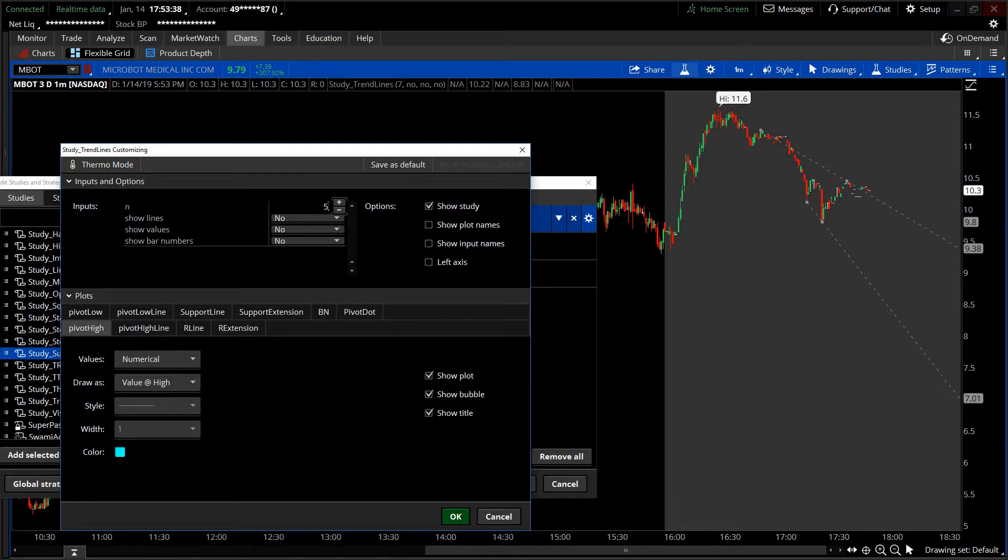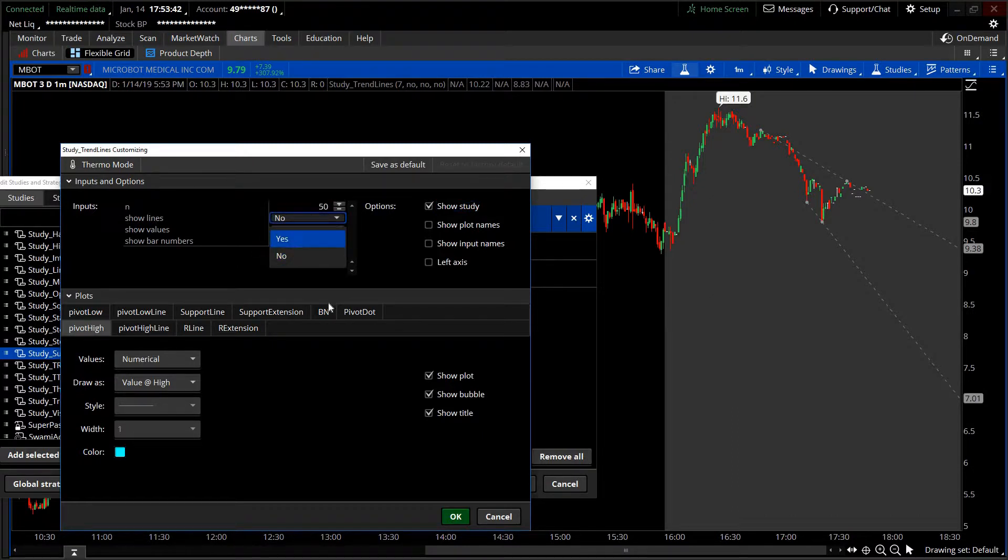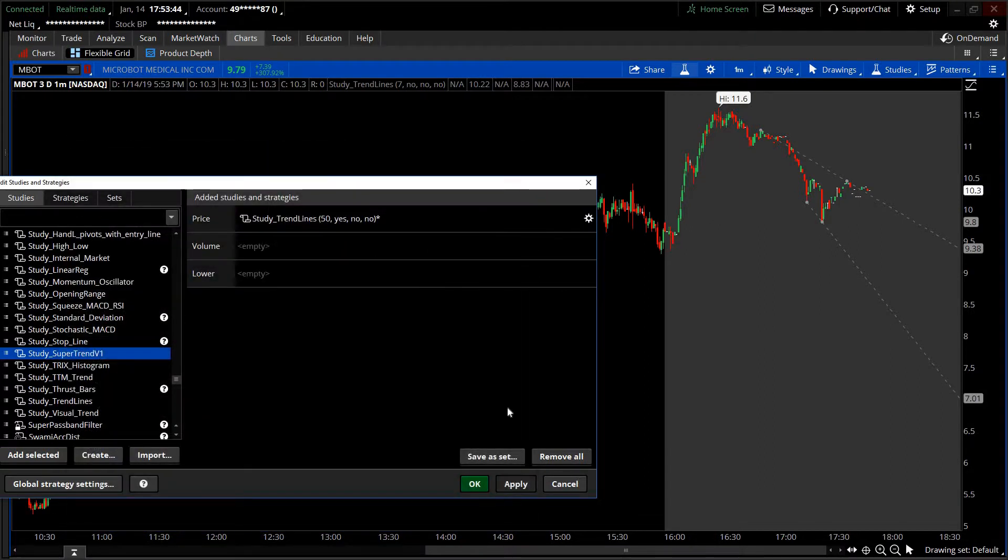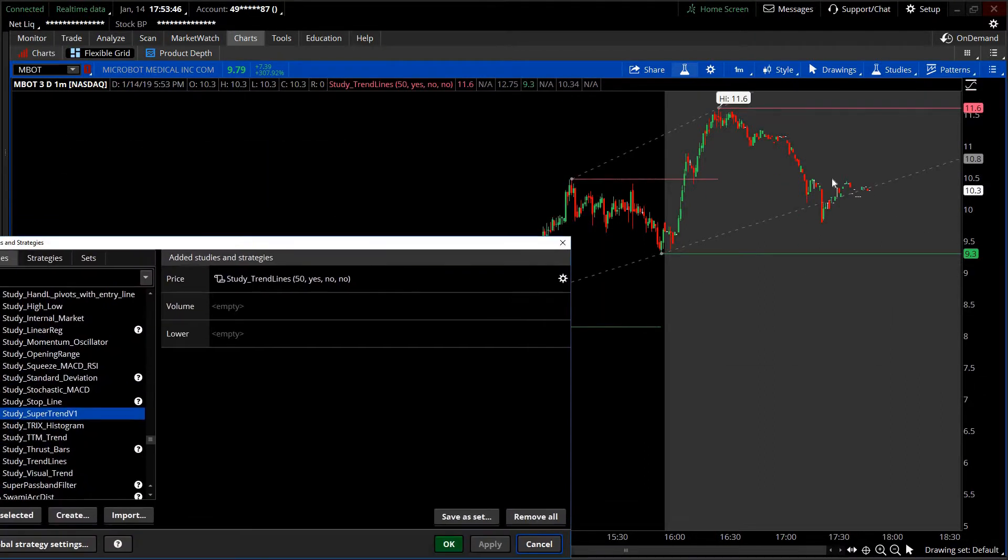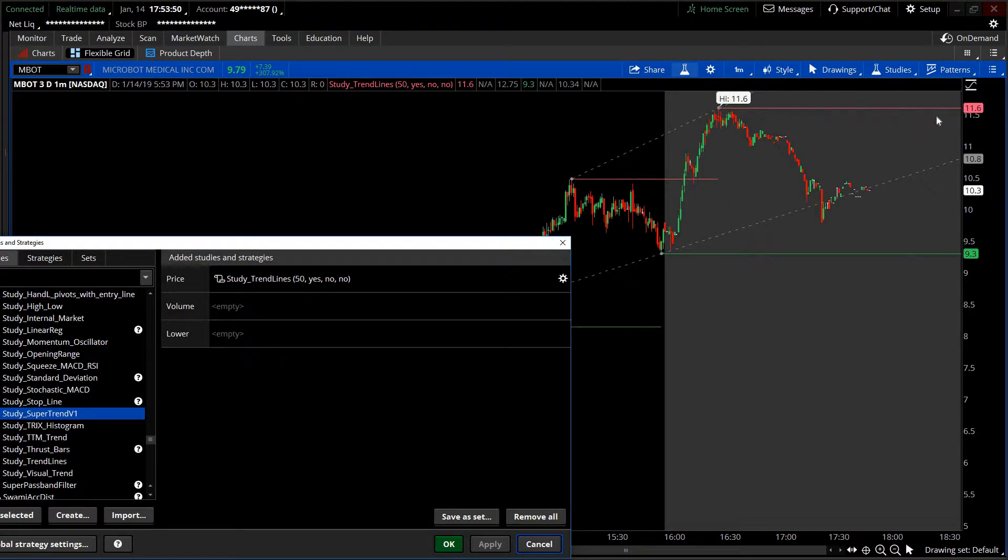Let's say we go to 50 on it. Keep it simple. Show lines - if you turn this on, it will give you your next support and resistance. Right now, if it's at $10.30, it would have to break $11.60 for it to be considered a runner.